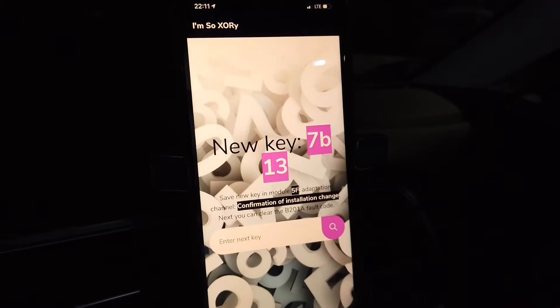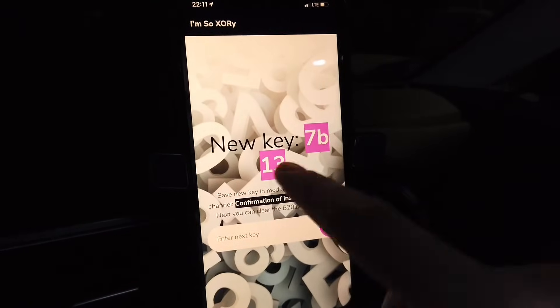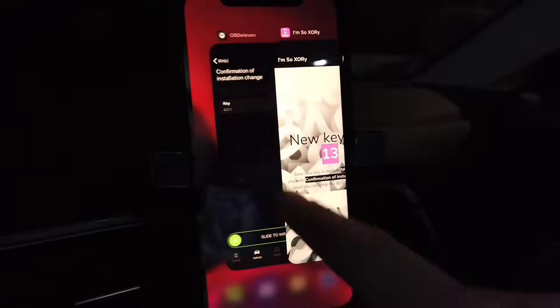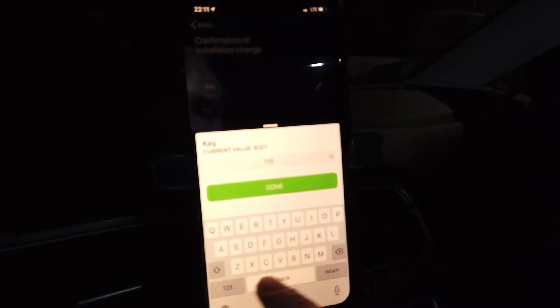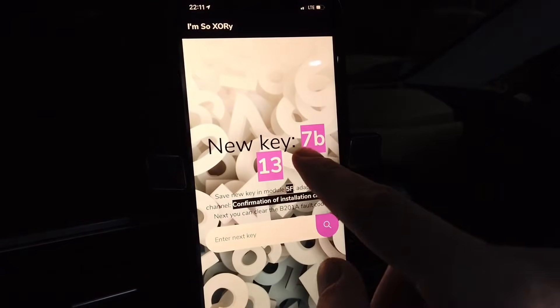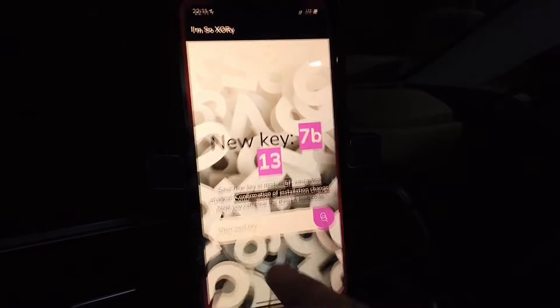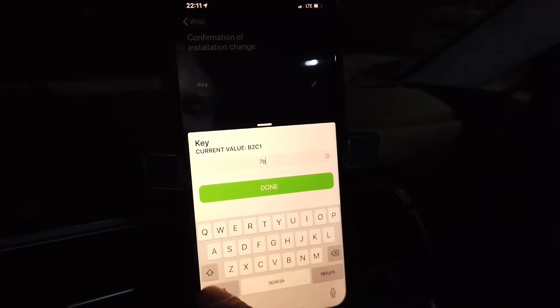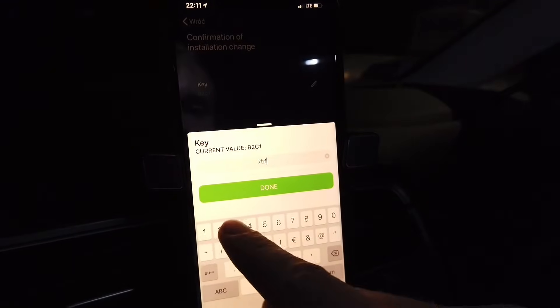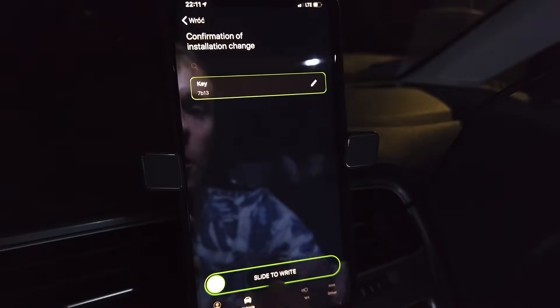My new key is 7b13. Let me enter that — 7b13. It's a good thing I checked to make sure it's correct: 7b13.